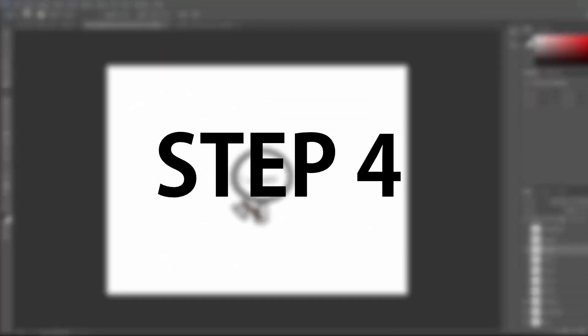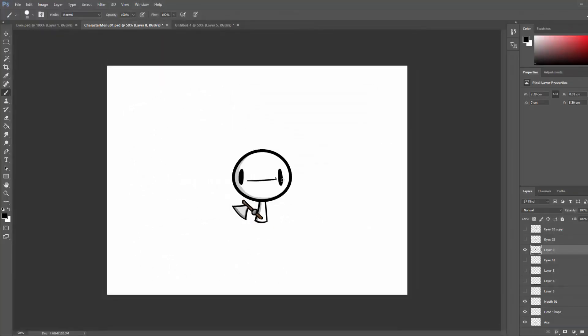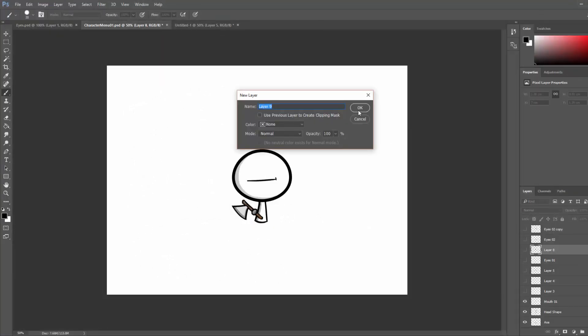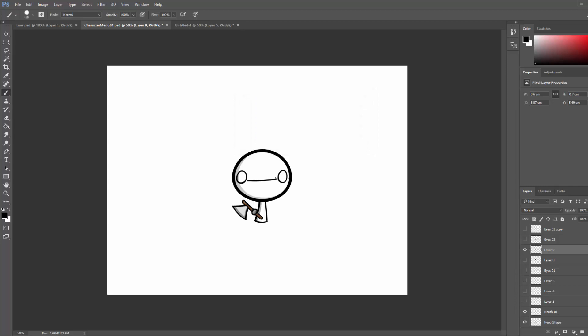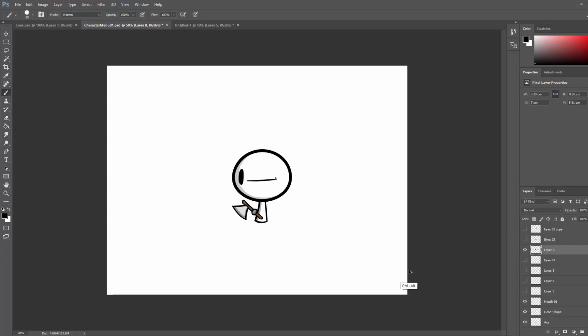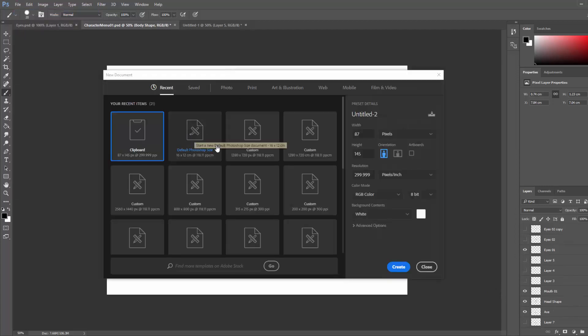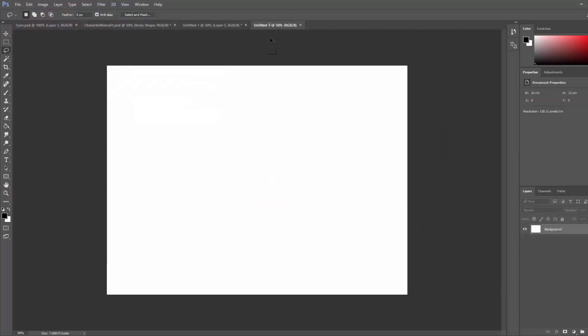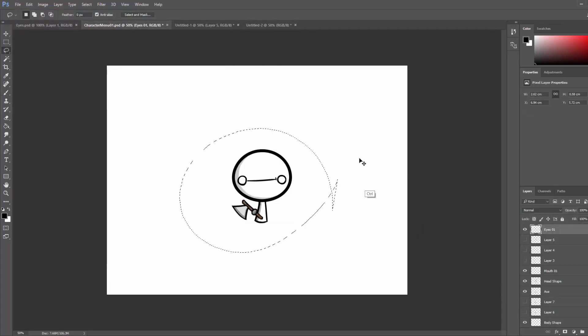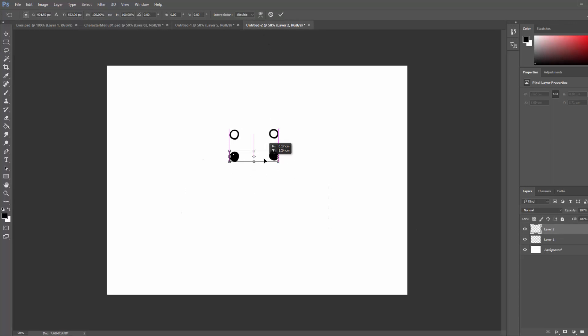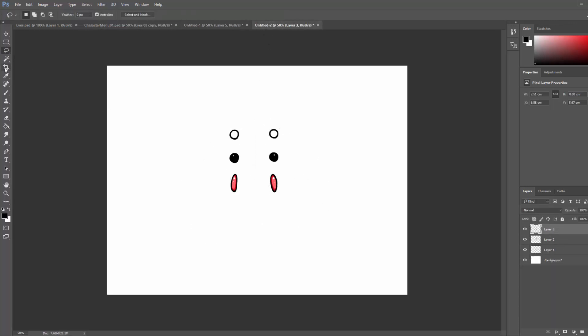Step 4, create the variations of the different character elements. For example, hide the eyes layer of the character and make a new layer and draw a new set of eyes. You can do this as many times as you want for each element. We are then going to create a new Photoshop file and copy and paste all our eyes. Do the same for the mouths, weapons, and anything else your character may have.